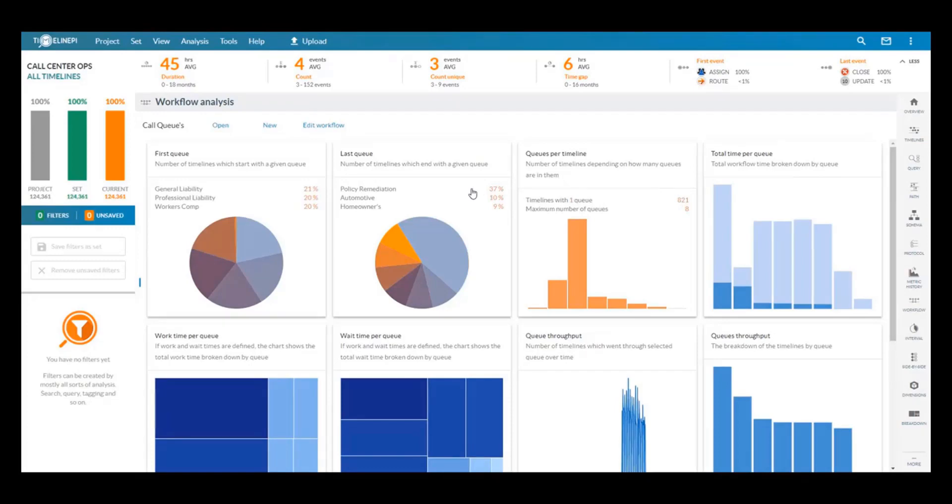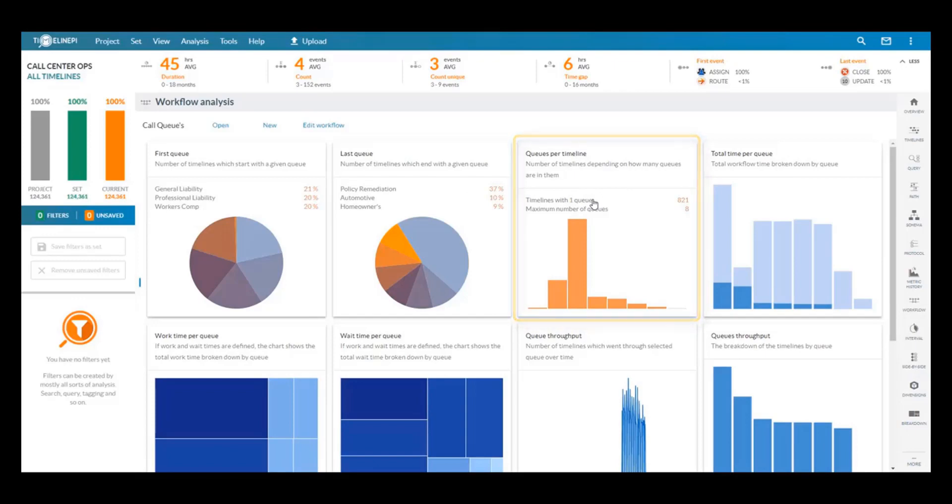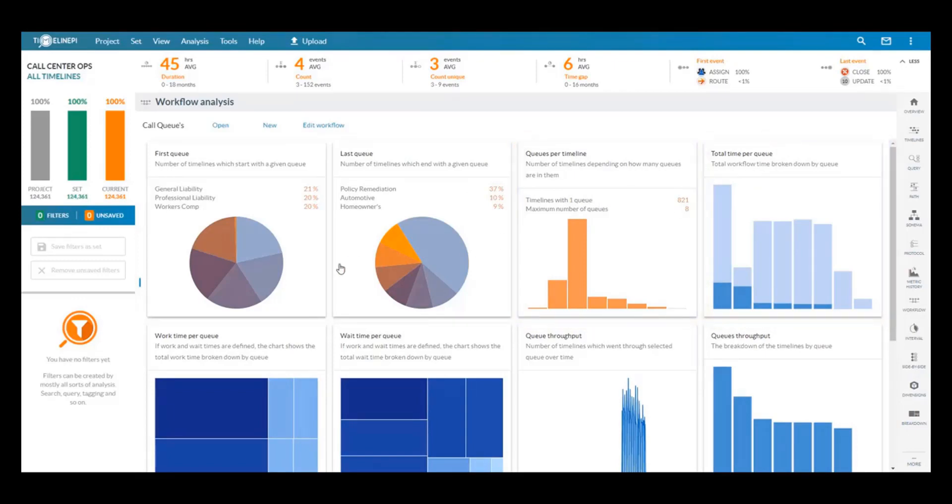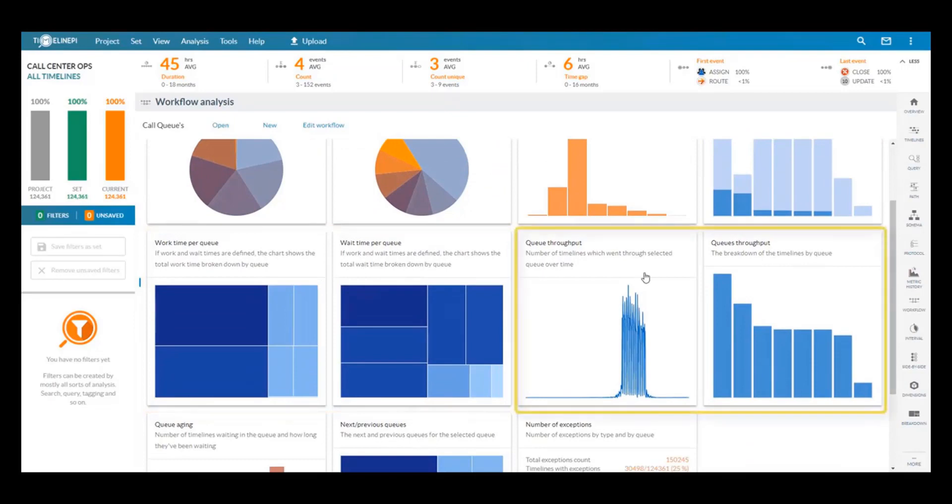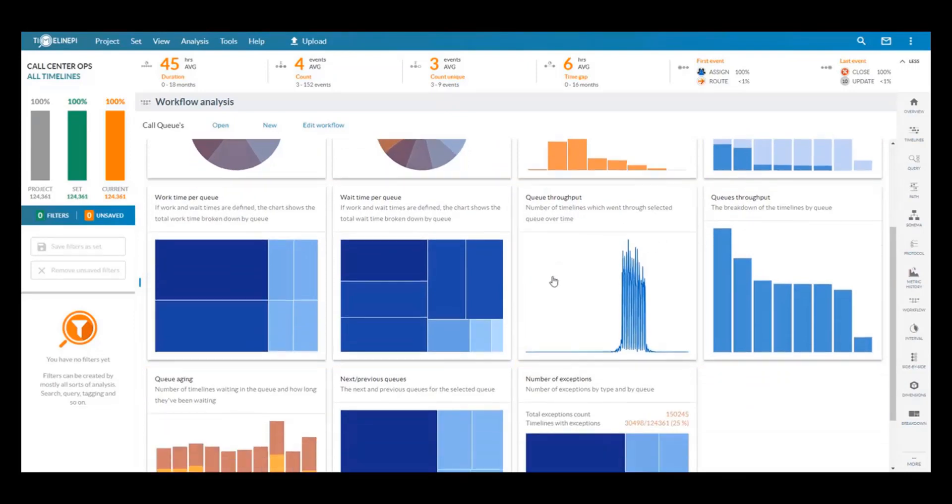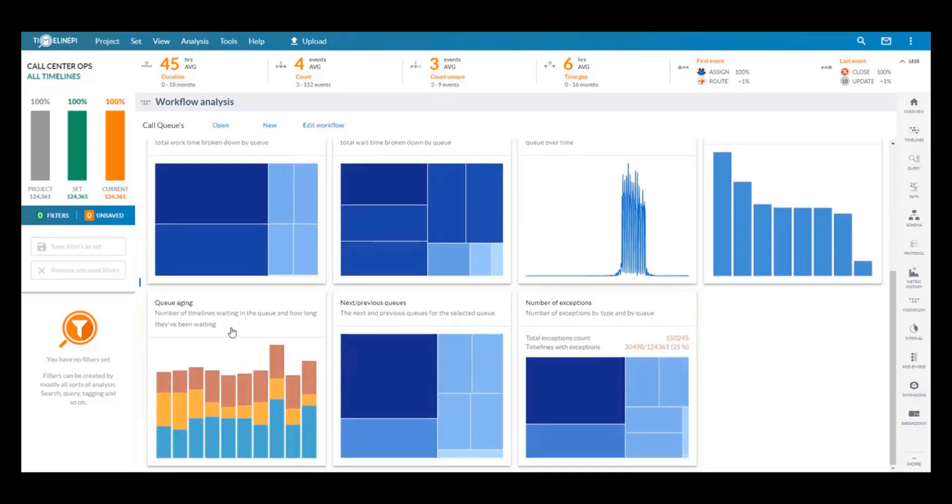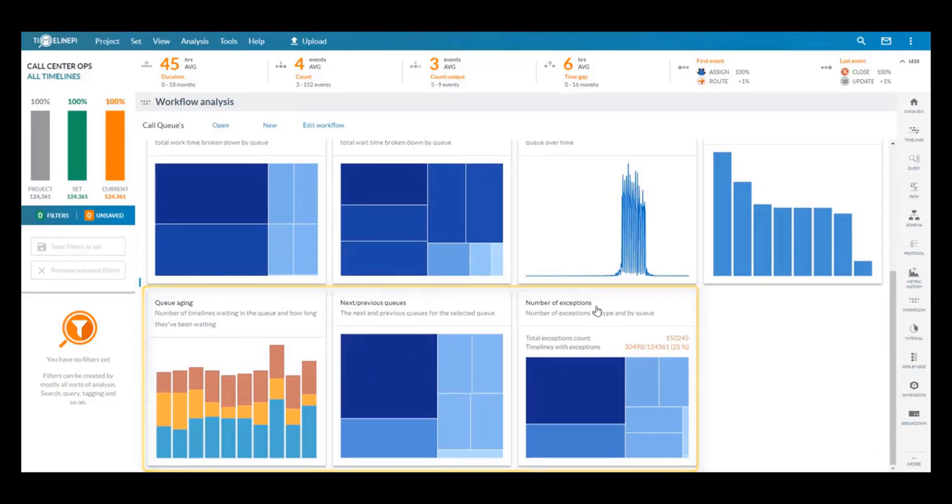We can also see metrics around the queues per timeline, time spent in queues, work time versus wait time, the throughput of calls through queues, and then also queue aging, the next and previous, and the exceptions in the queue.